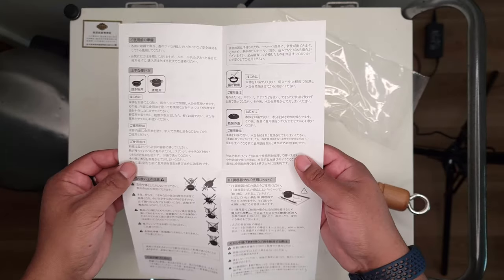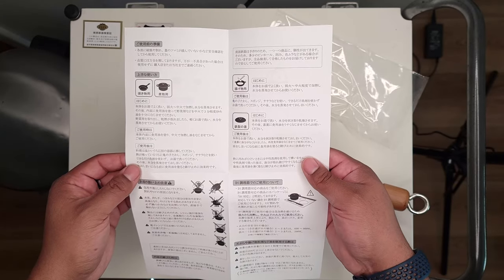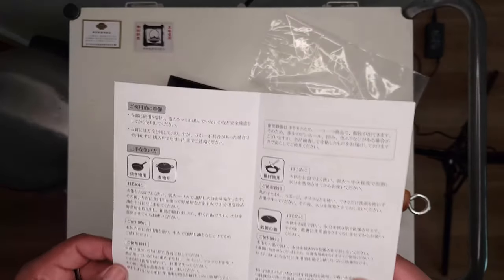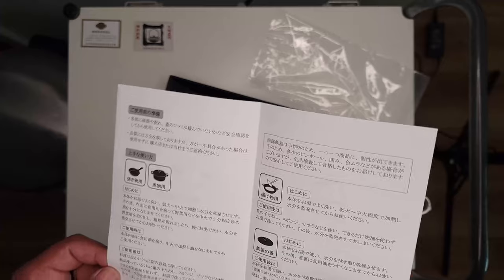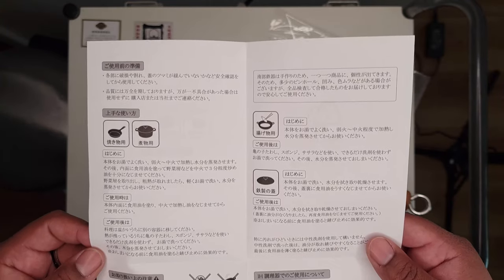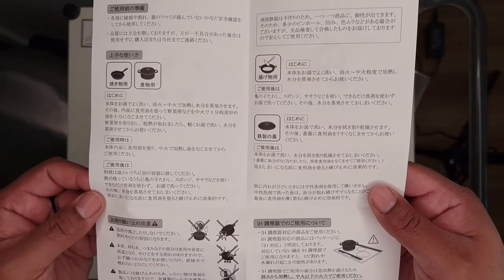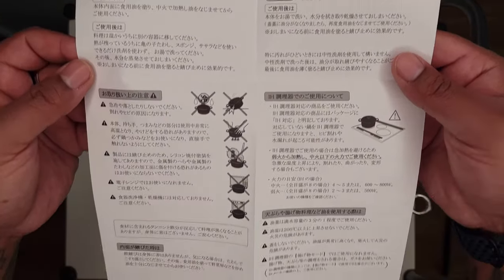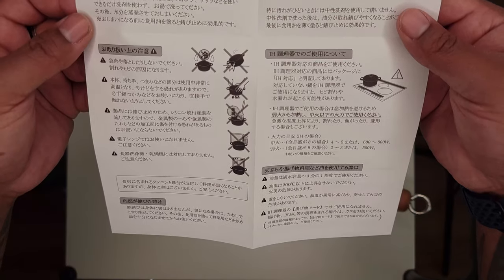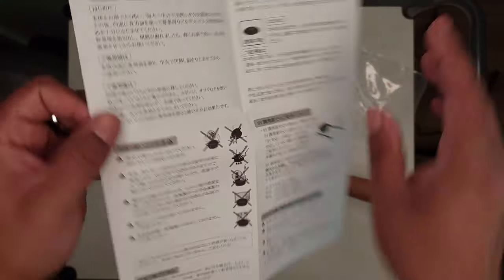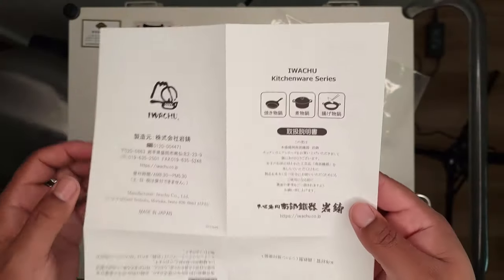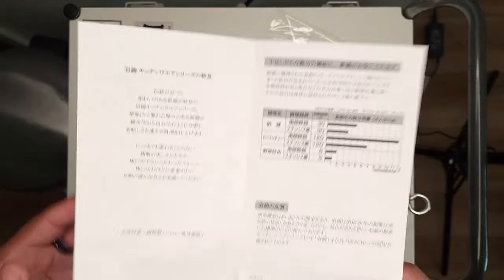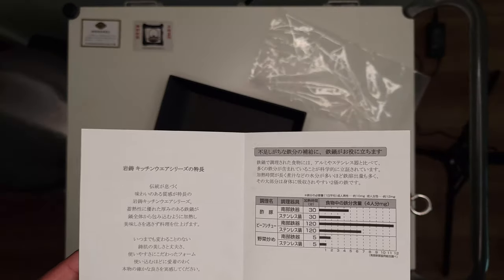The only difference really is the wooden handle. You definitely want to keep this hand wash only. You don't want to stick this in the dishwasher. You don't want to really shock it or do anything that's going to damage it, because this isn't just some $12 Lodge cast iron.